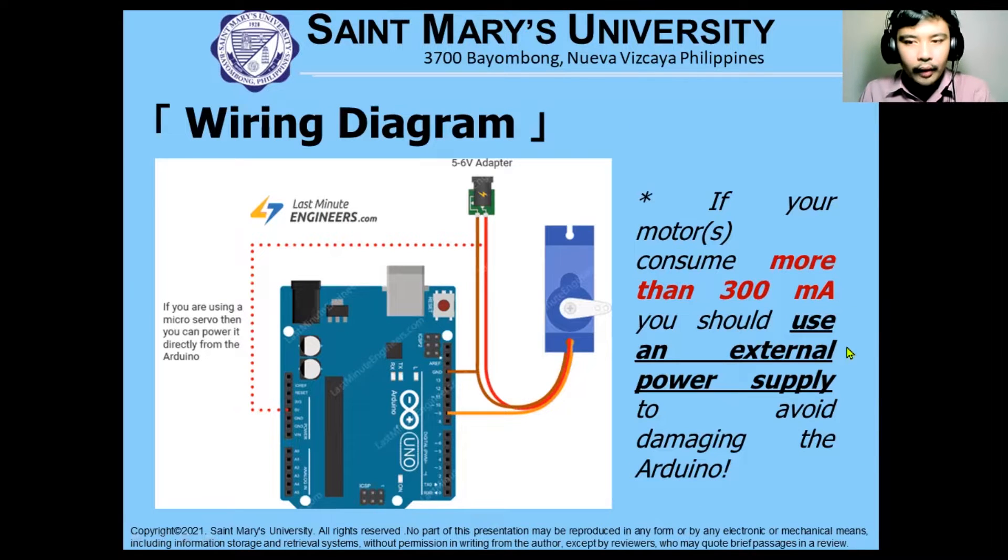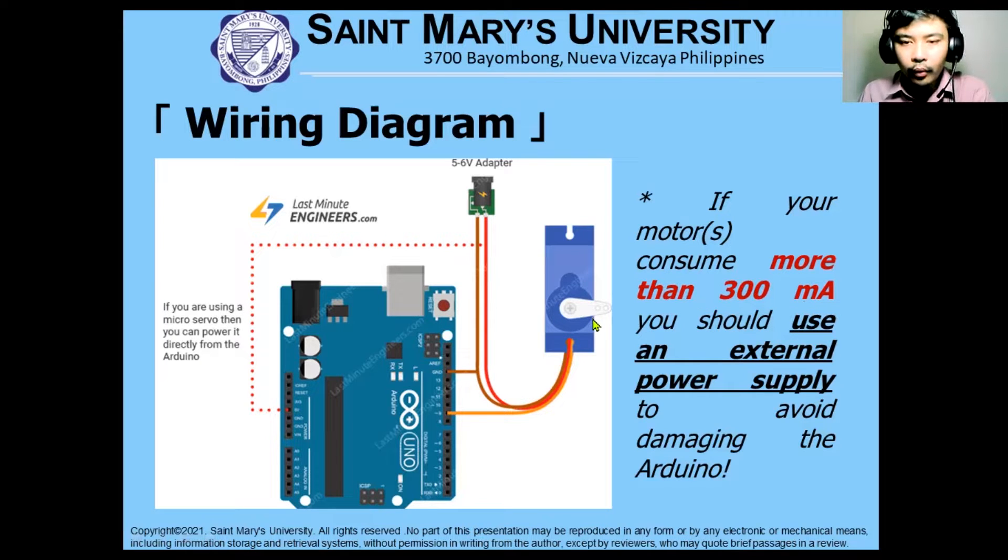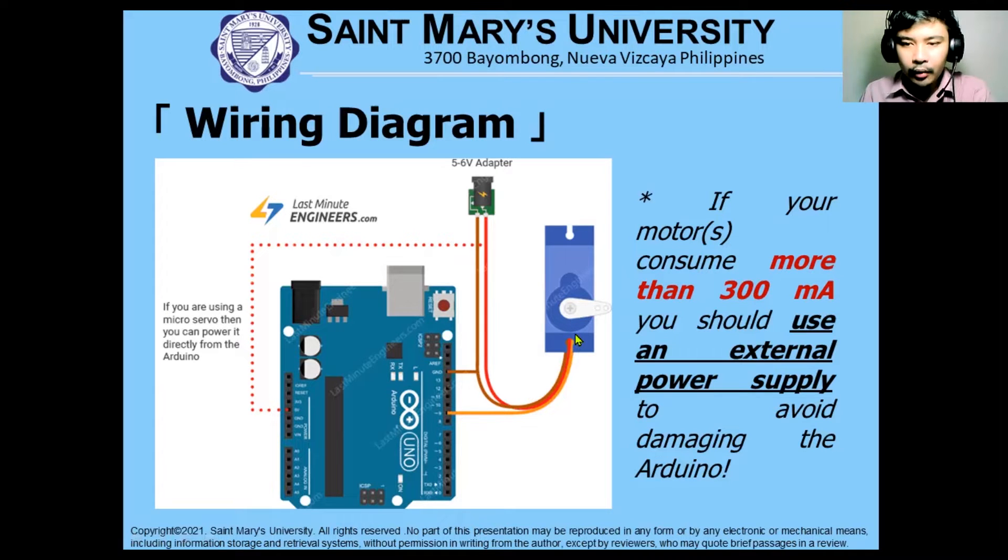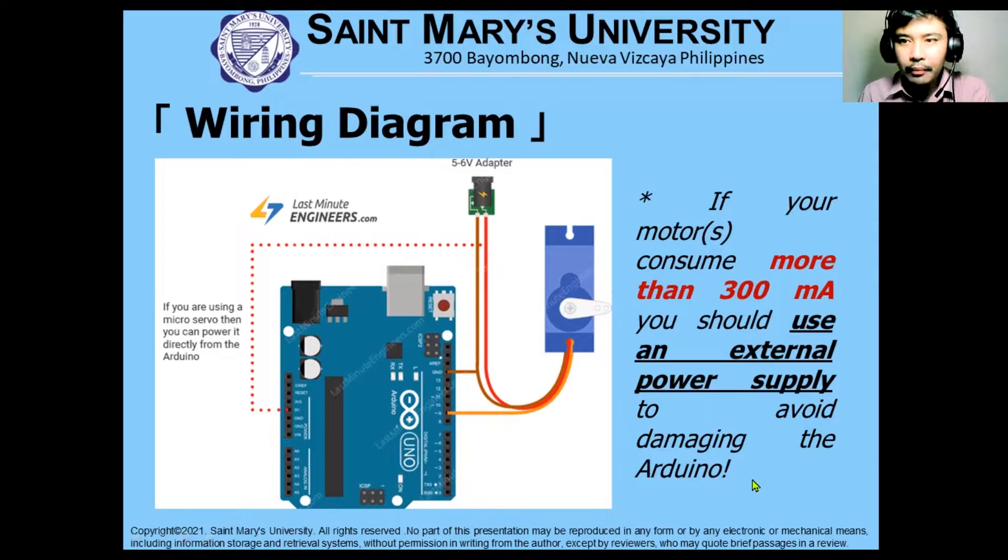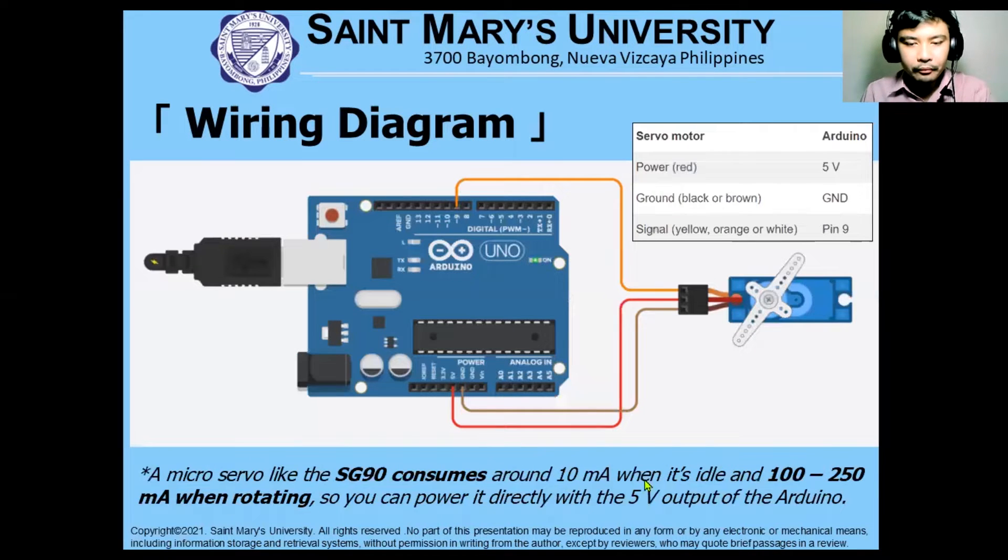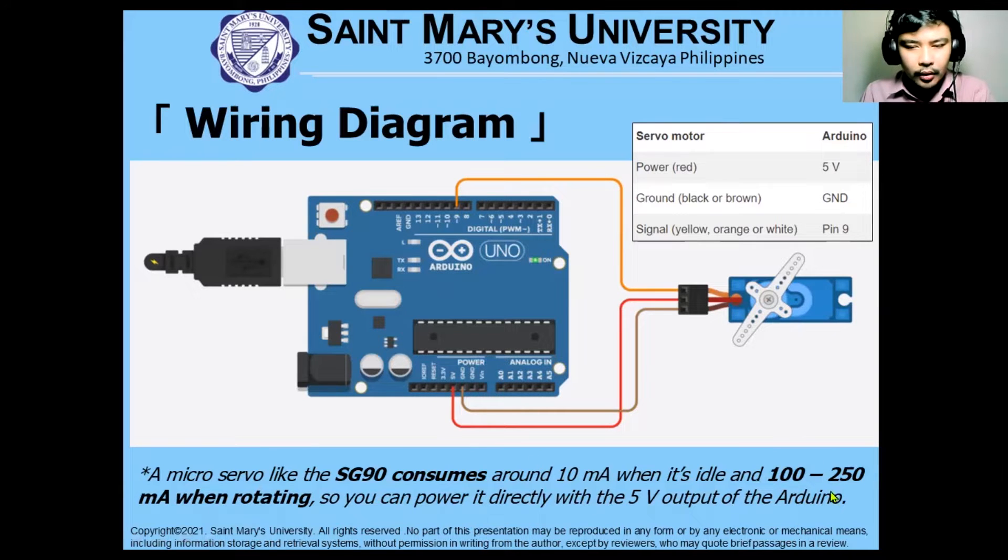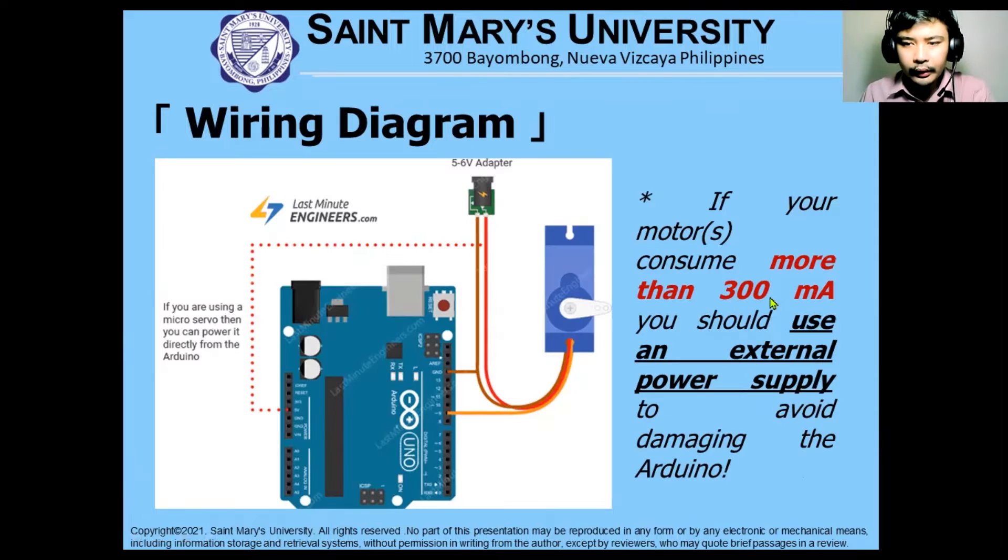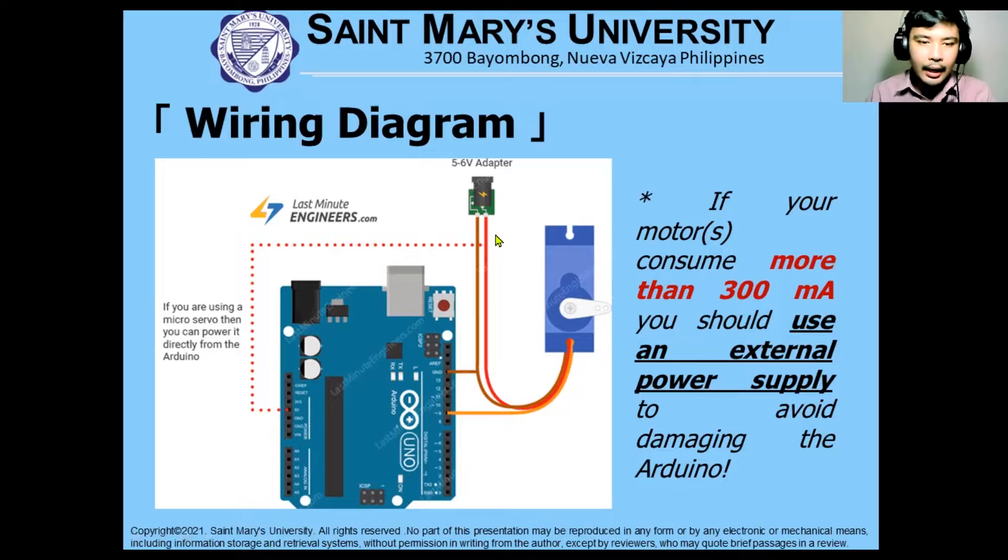If we have now consumed more than 300 milliampere or we have two or more micro servo or servomotor that we will be using, we should use an external power supply to avoid damaging our Arduino. Since typically one servomotor only has, when it is rotating, 100 to 250 milliampere. So more than 300 milliampere will damage our Arduino. An external power supply is needed.